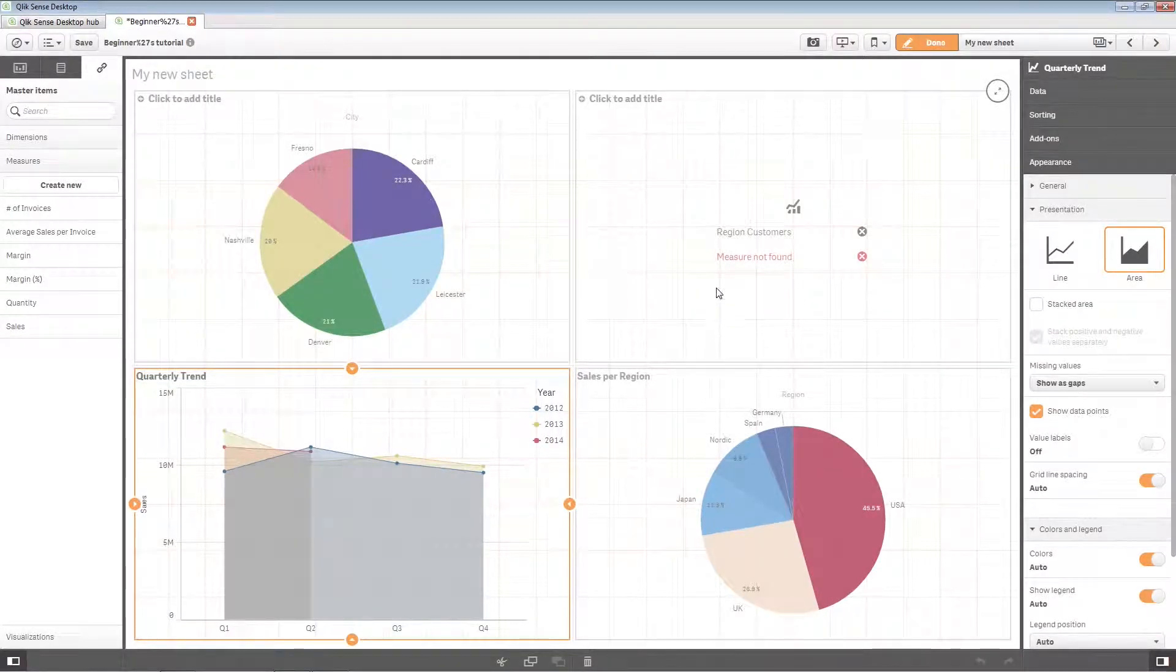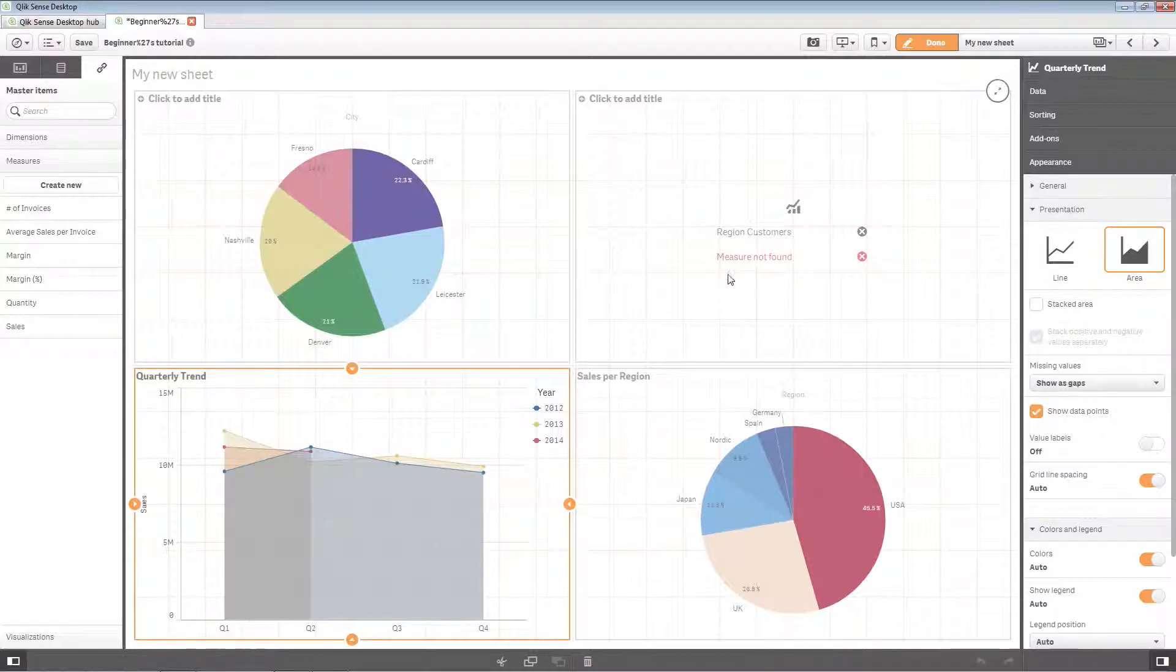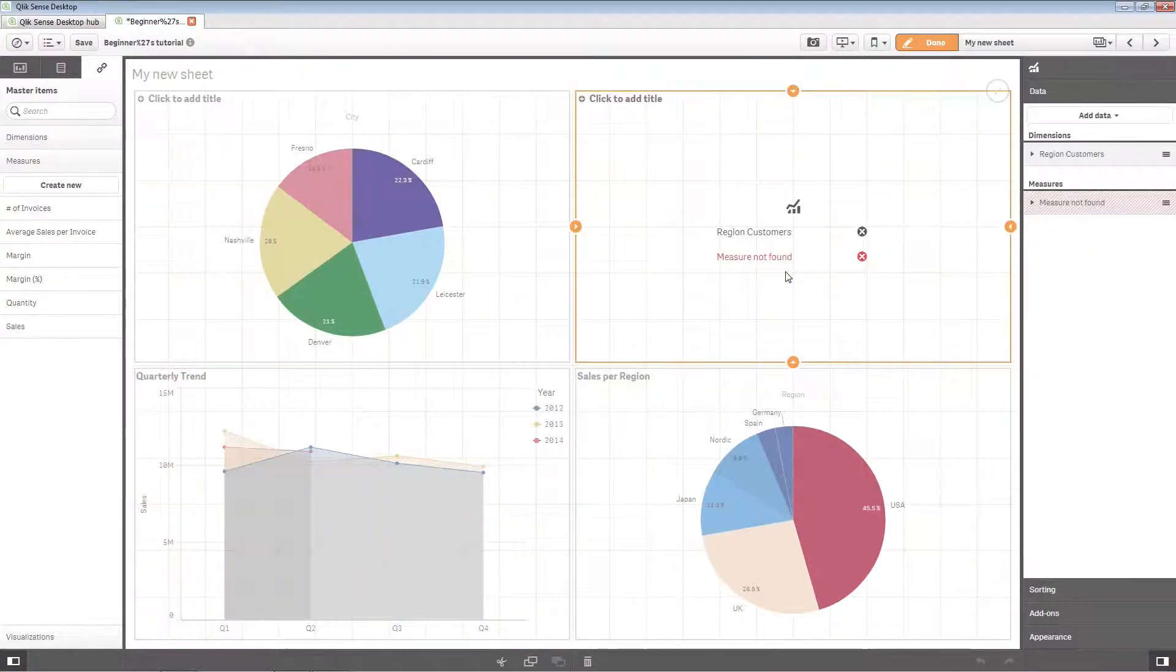As you can see, the text 'measure not found' is displayed in the visualization that contained the master measure.